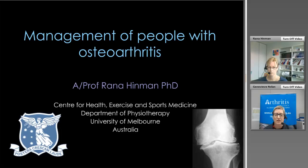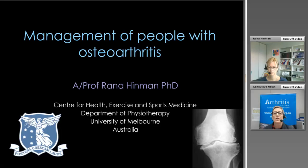Our presenter for today is Associate Professor Rana Hinman. Rana is a physiotherapist and an Australian Research Council Future Fellow at the Centre for Health Exercise and Sports Medicine within the Department of Physiotherapy at the University of Melbourne. Her area of research is knee osteoarthritis, in particular the development and evaluation of non-surgical and non-drug treatments and conduct of clinical trials to test the effects of new treatments. She has a large body of peer-reviewed papers and has received over $4 million worth of research funding including both NHMRC and ARC support.